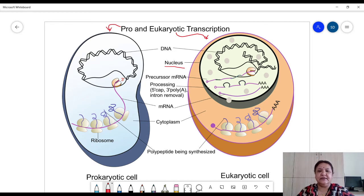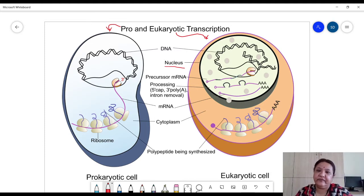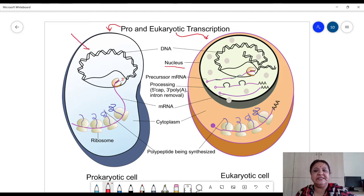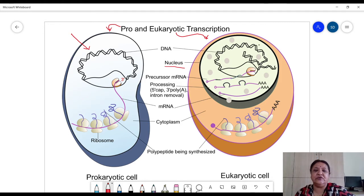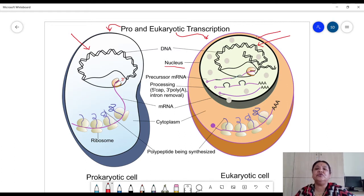A prokaryotic cell is a cell which has a primitive form of genetic material — it is present free in the cytoplasm. As you can see, this is DNA present free in the cytoplasm, whereas in the case of eukaryotes the nucleus is well developed and genetic material is present inside the nucleus. A separate compartment is there because of which the cell is called eukaryotic.